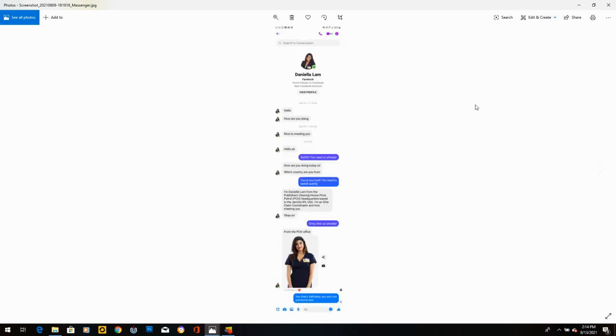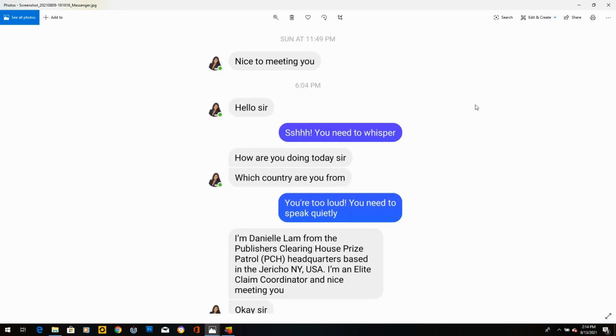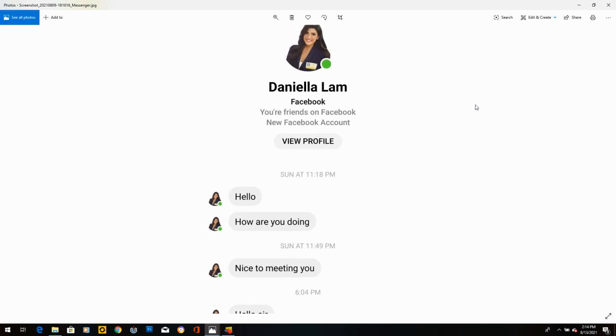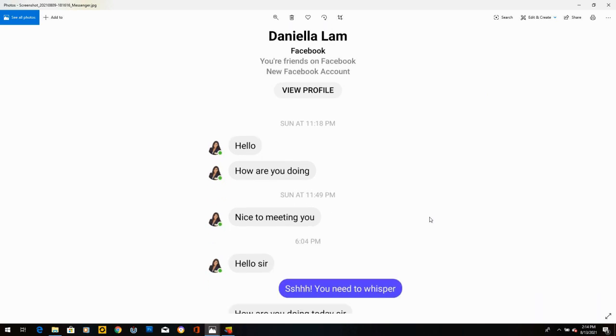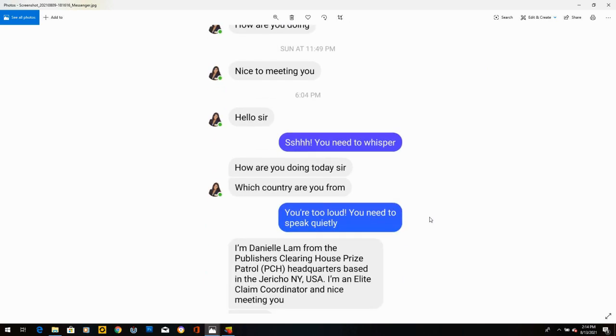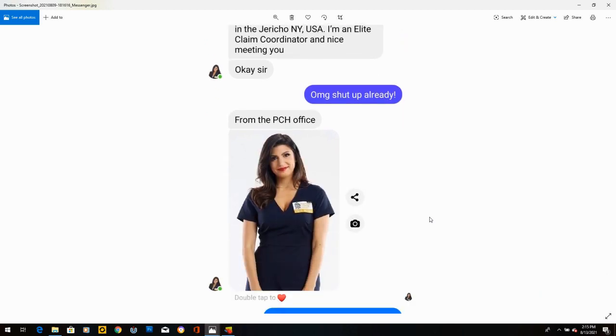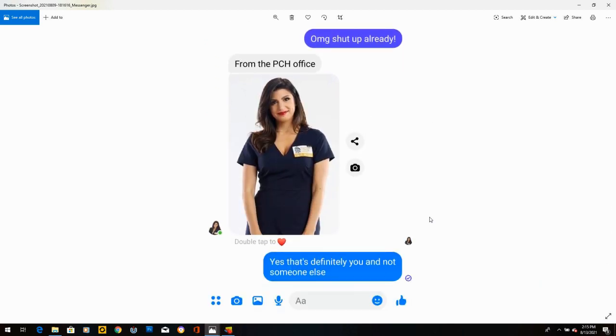Daniela Lam. New Facebook account. Hello. How are you doing? Nice to meeting you. I said, shh, you need to whisper. She says, how are you doing today? Which country are you from? I said, you're too loud. You need to speak quietly. Disregard that. I'm Daniel Lam from the Publishers Clearinghouse. Based in New York, USA. I am an elite claim coordinator. I said, oh my God, shut up already. Then she sends me this picture of herself. I've Googled that picture. Did a reverse image search. I think it's just a stock image. I said, yes, that's definitely you and not someone else, and she never responded either.